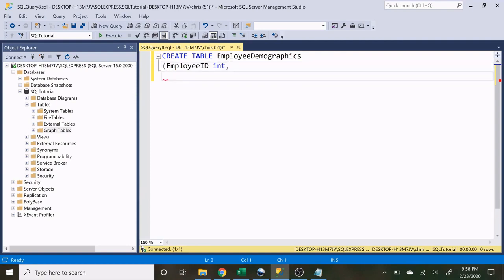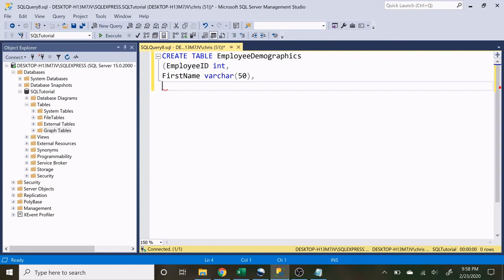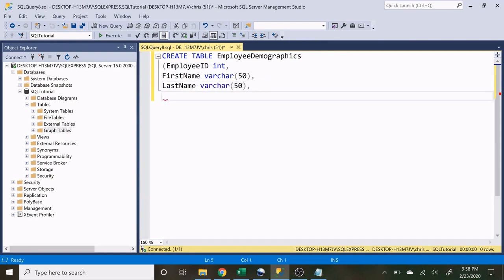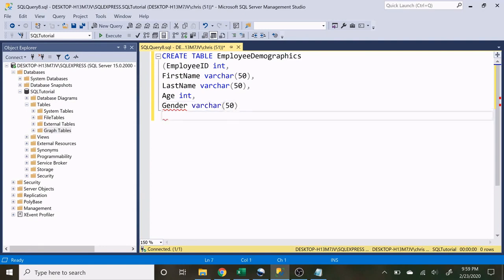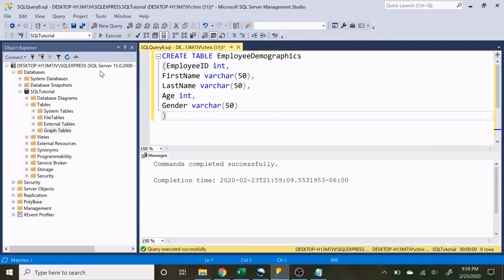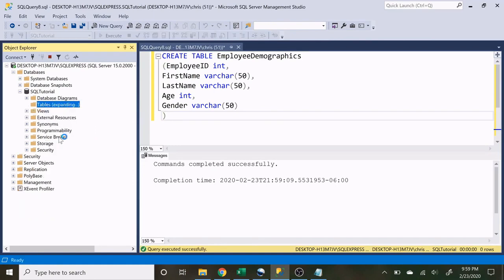Now we want first name — let's make that varchar(50). If you don't know what these data types are, that's okay, that will be covered in a different video. Let's add last name as varchar(50), age as an integer, and finally gender as varchar(50). So now we have our very first table. Let's run that and see if it works. We'll refresh our tables and there you go — we have our first table.